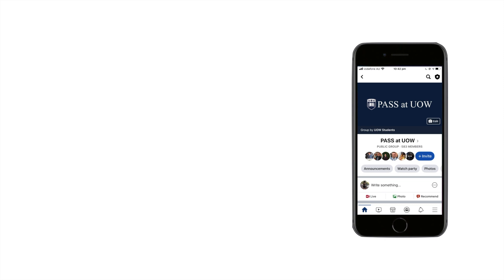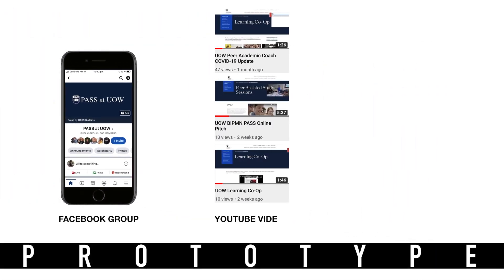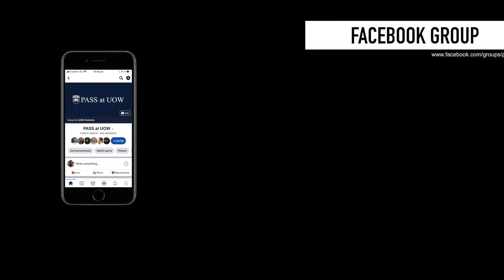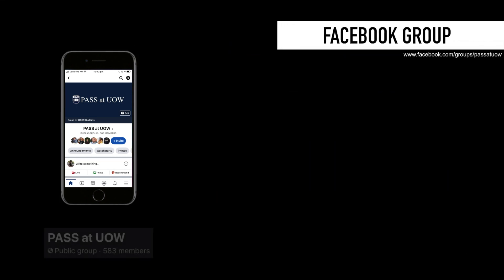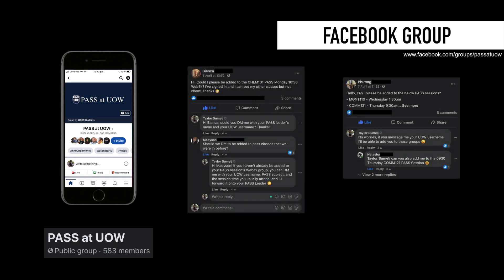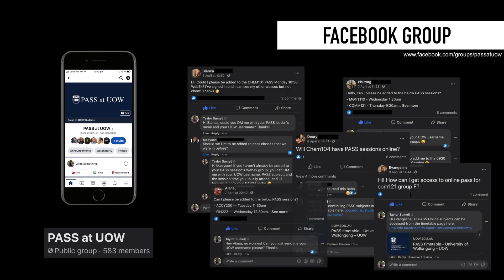In my prototype, I created a variety of material for my DA which I've broken down into three sections, the first being the group itself. At the time of this presentation, the group's membership currently sits at 583 members. On the slide, I've attached just five examples of how students have been interacting with the group and its content, as well as my responses and interactions with each student.